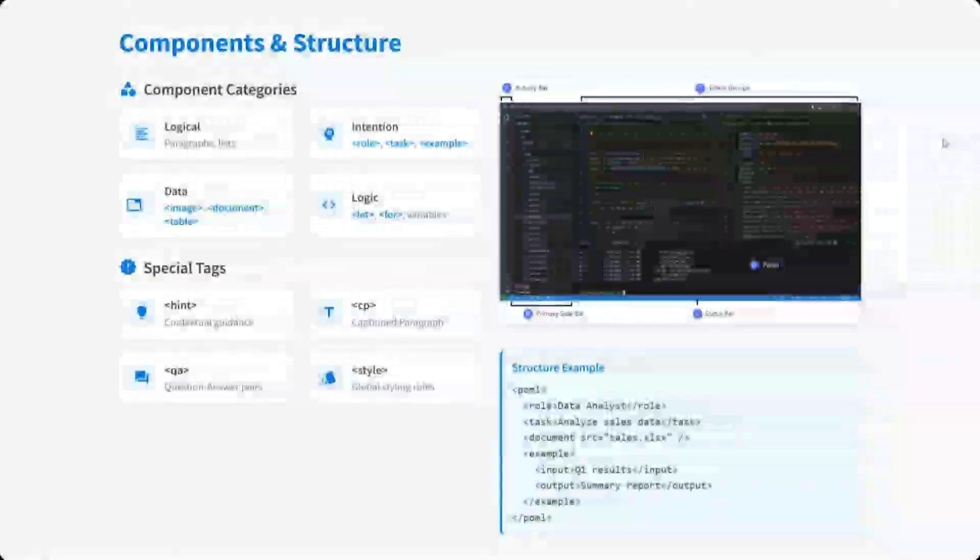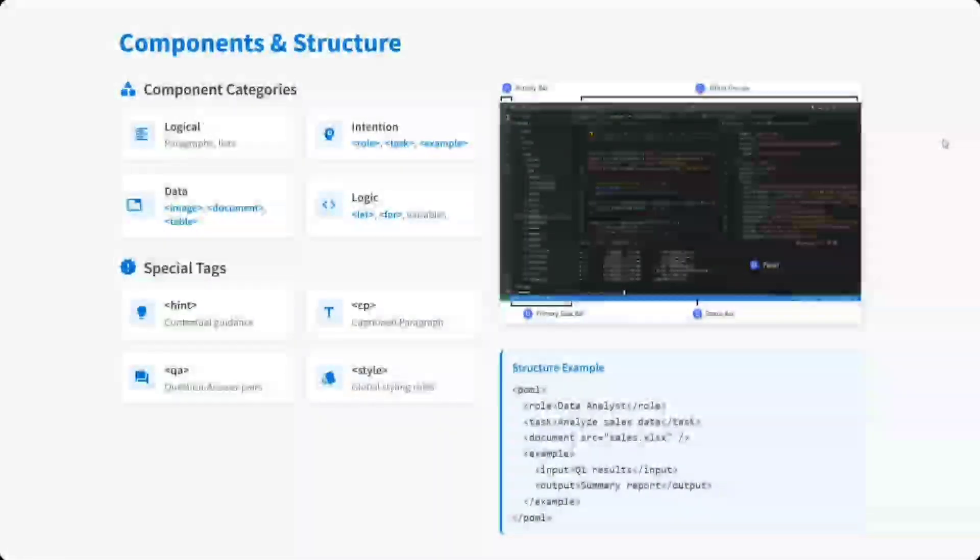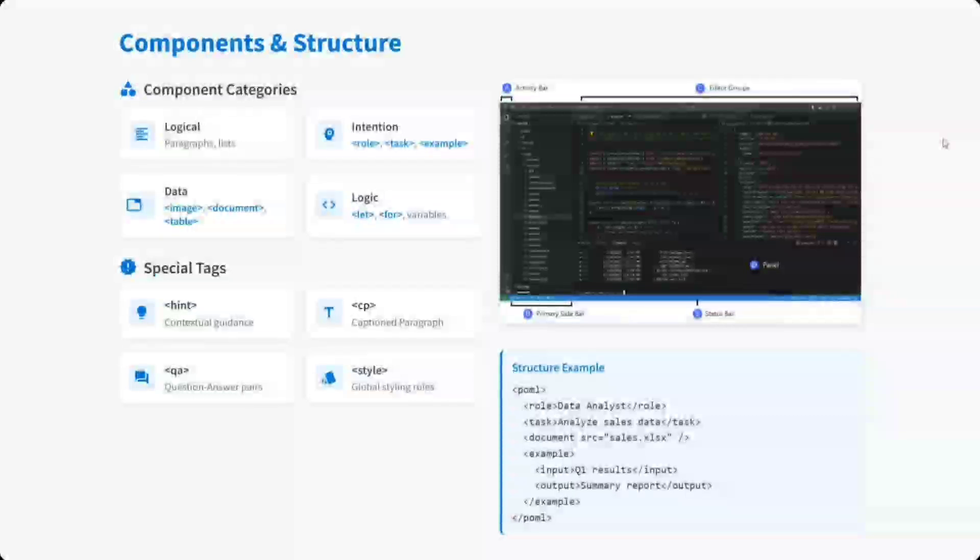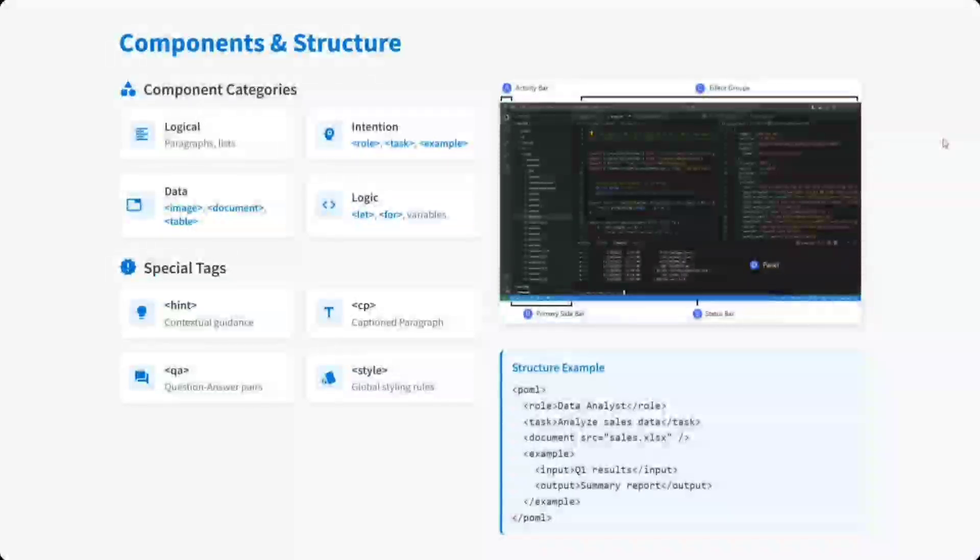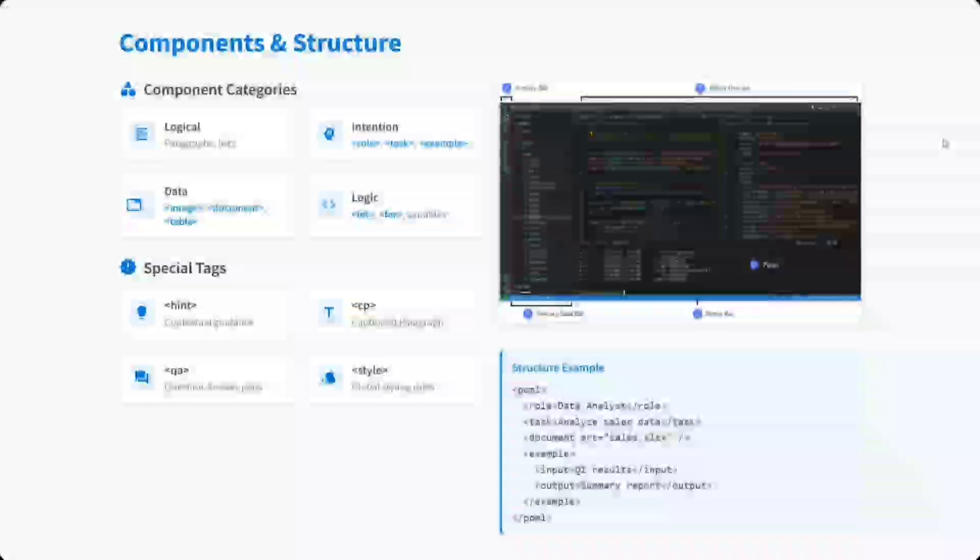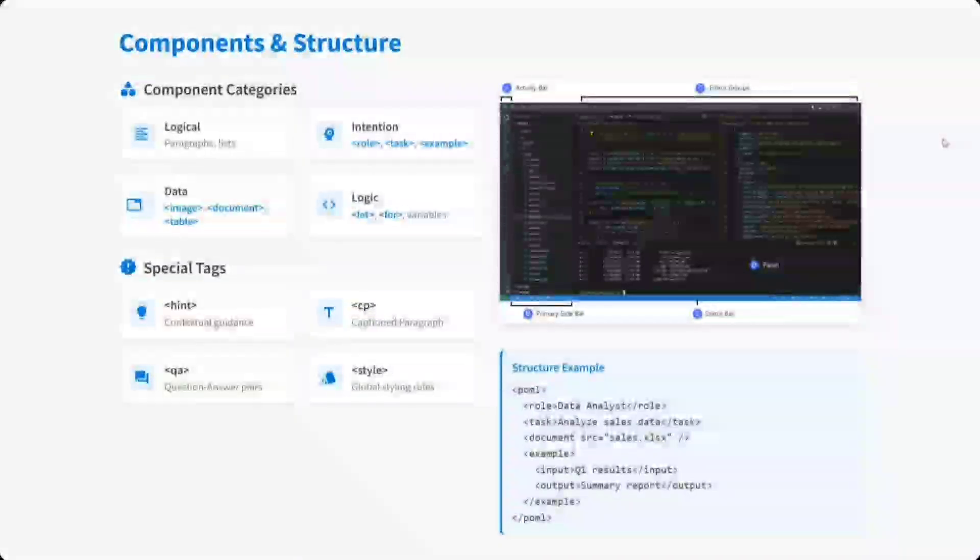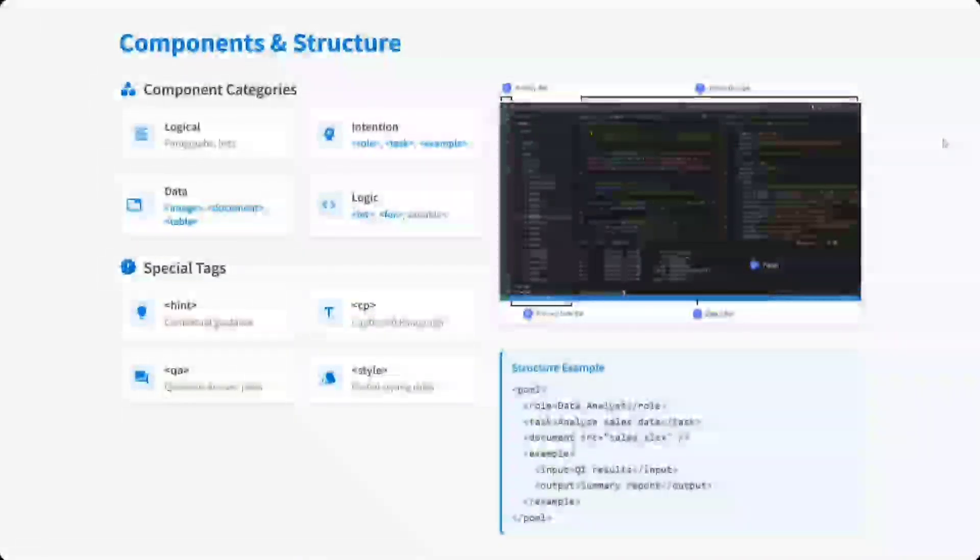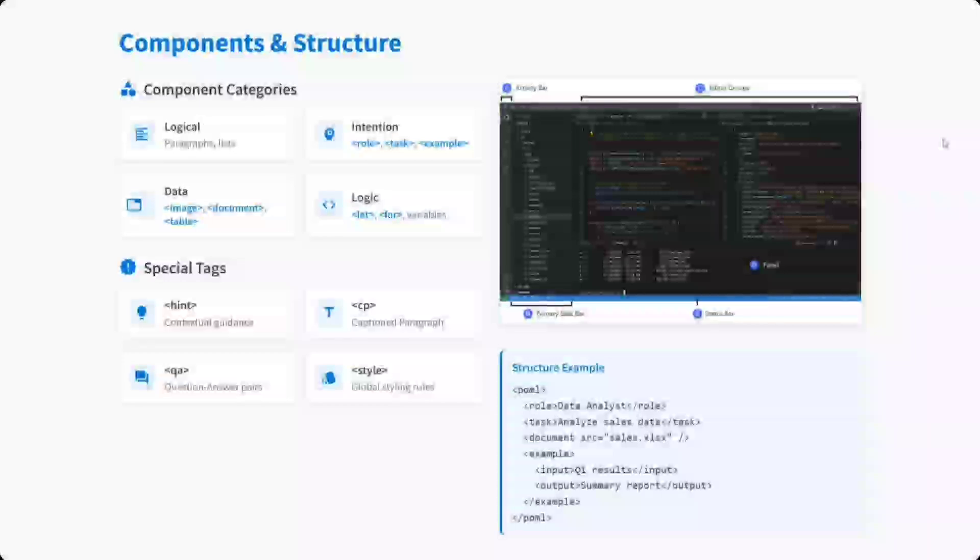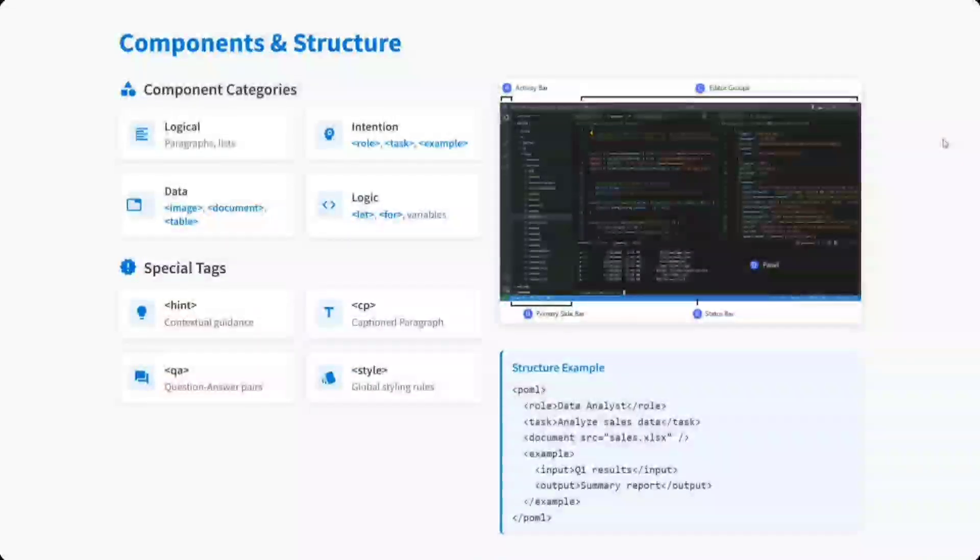Talking about the components and structuring, different components are present for logic, for intention, for data, etc. Special tags are also present like hint, caption, paragraph, global styling rules, question-answer pairs, etc., which is quite exciting. I think looking at this particular language, I'm very much excited and it can be a great boon when you're writing long prompts.